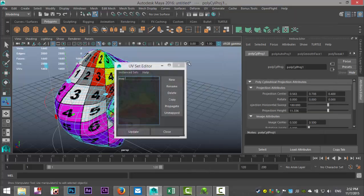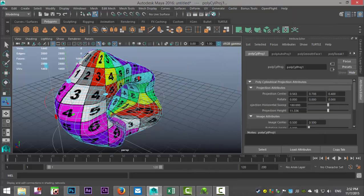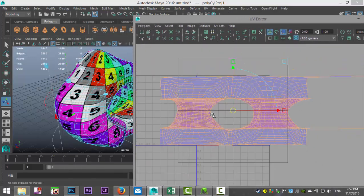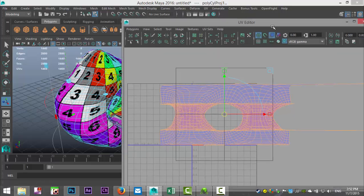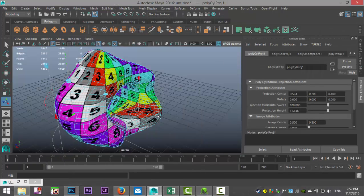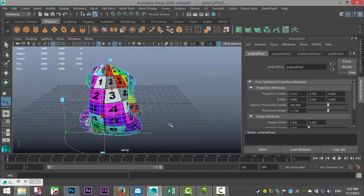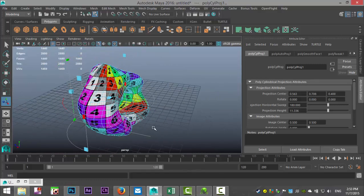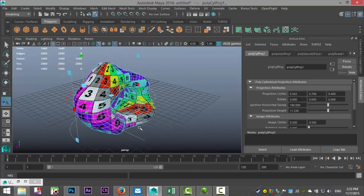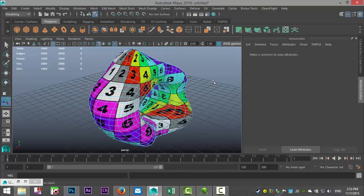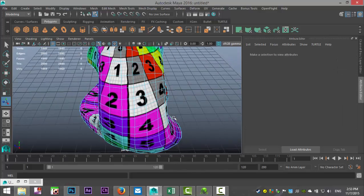Next we'll go to UV and UV Editor. This is what we've got. Now keep in mind that for an object like this, in order to flatten it out as one flat 2D texture, you need to have a seam somewhere. So we're going to take a seam straight through the middle.